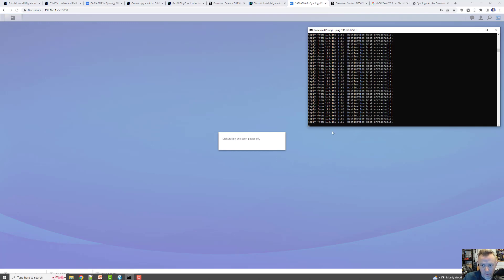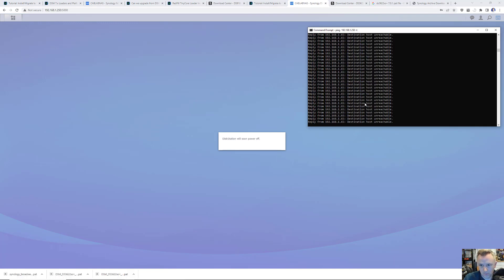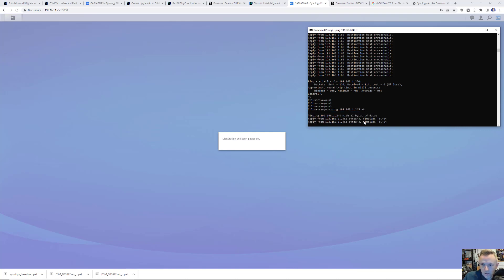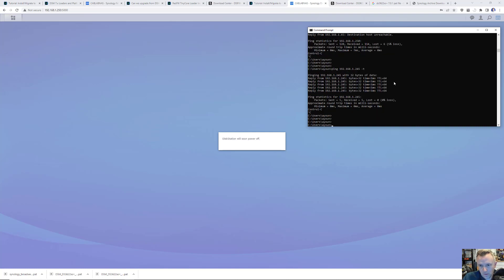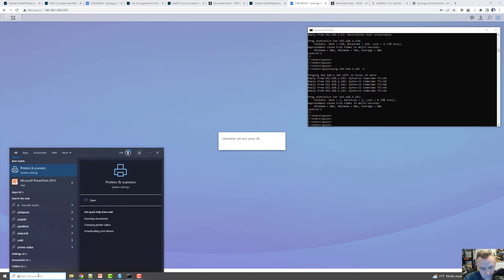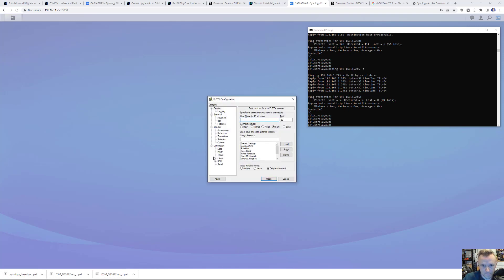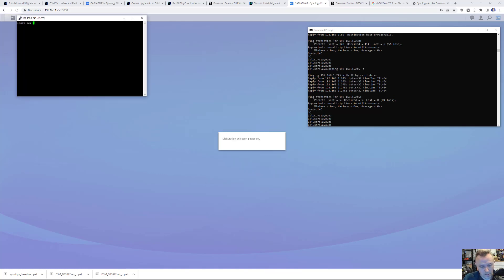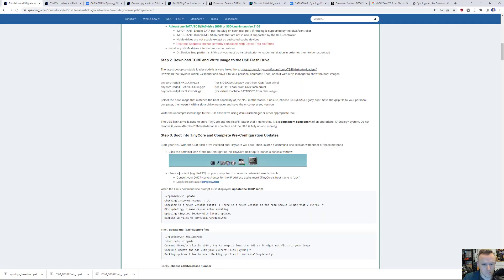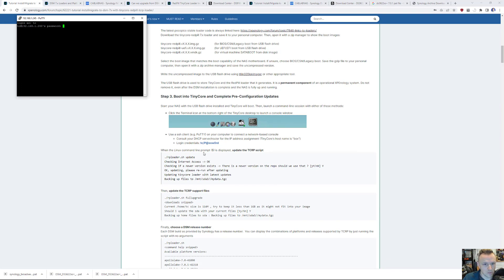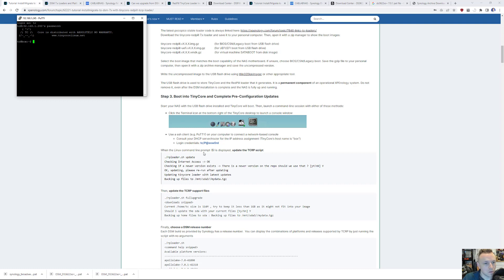And we're back. So 245 is up and running. Control C on that. Let's jump over to Putty. So log in as, I think it was TC and password P. There we go.